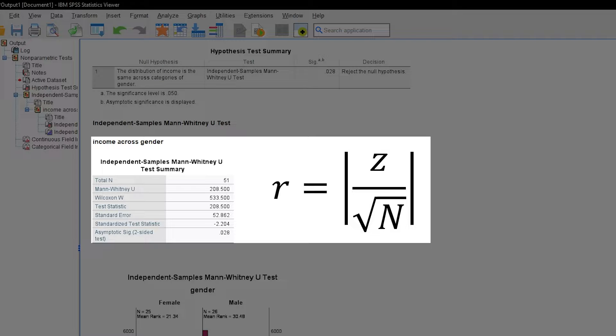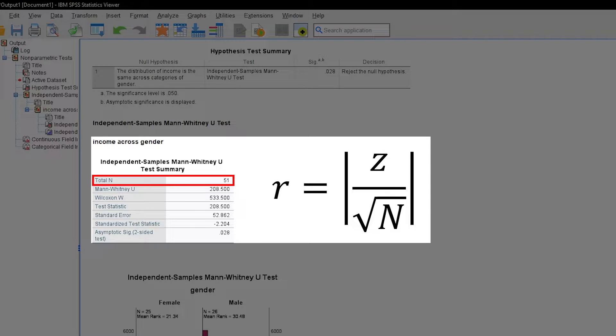When we look closely at the second table, you can spot both the total N being the number of observations and the standardized test statistic right above the significance.